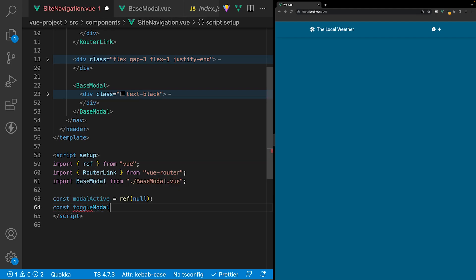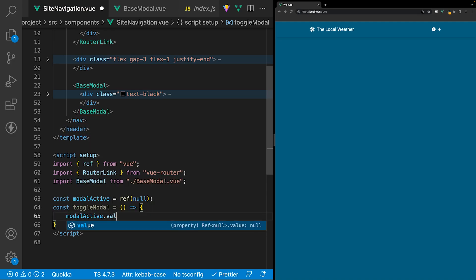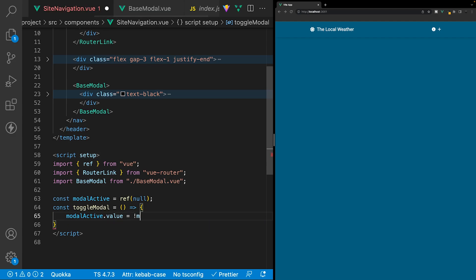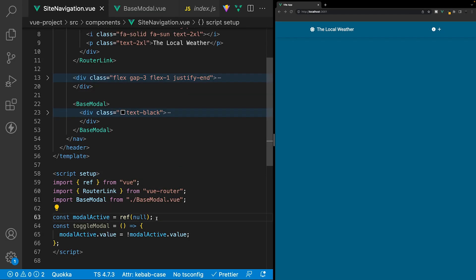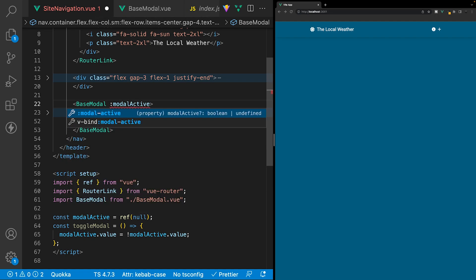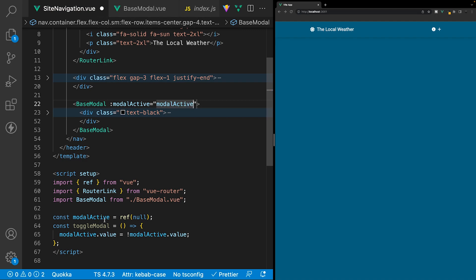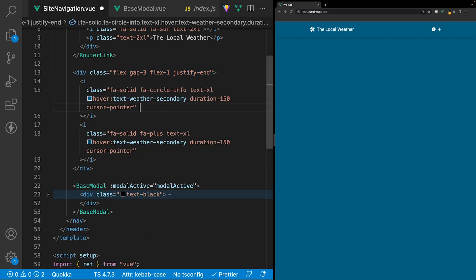To toggle the value from true to false, we create a function called toggleModal as an arrow function. It sets modalActive.value equal to the opposite of whatever the current state is — so if it's false it becomes true and vice versa. On the base modal component, we bind modalActive to its prop using colon-modalActive. Then we add a click handler on the circle icon to run the toggleModal function. Saving and clicking the information icon, our modal should now appear.